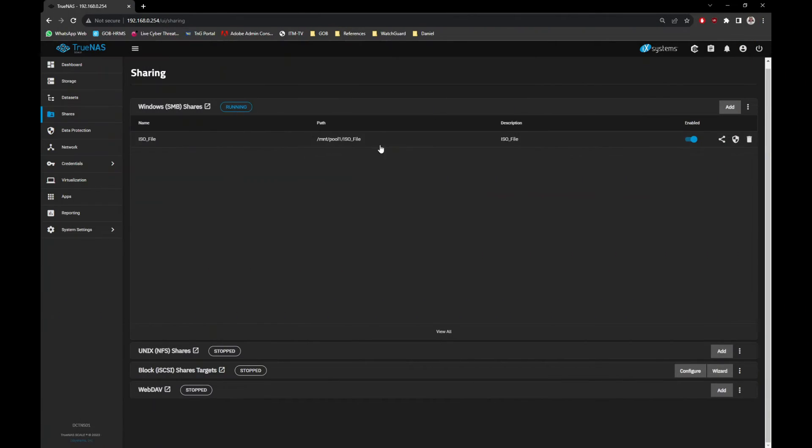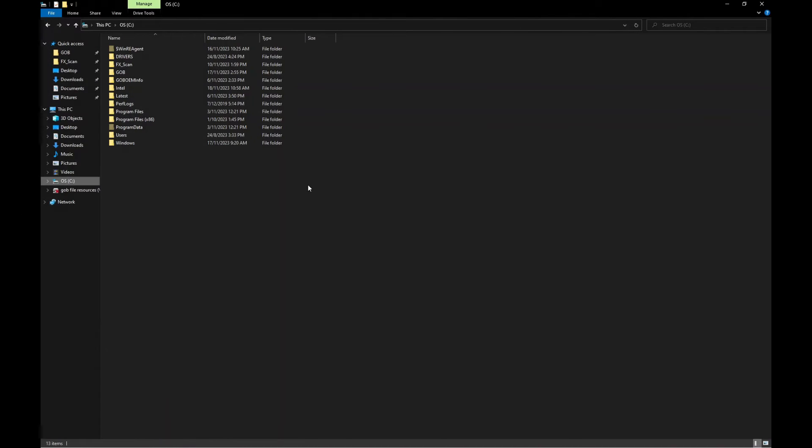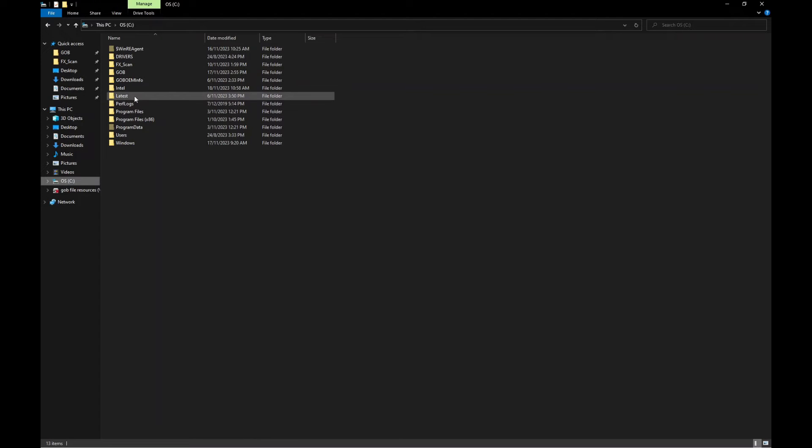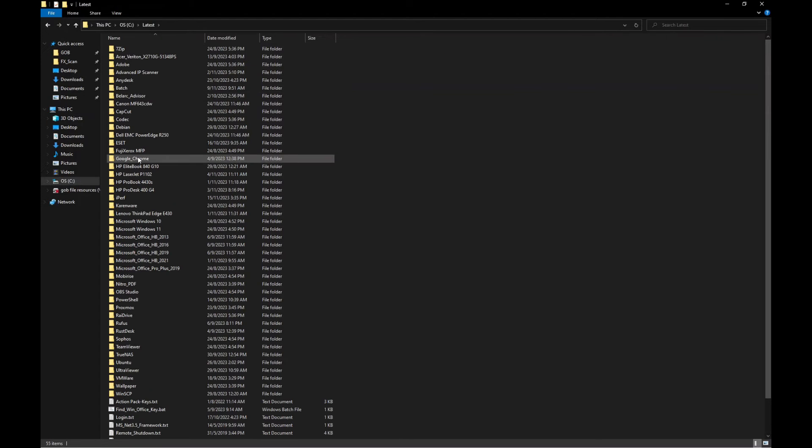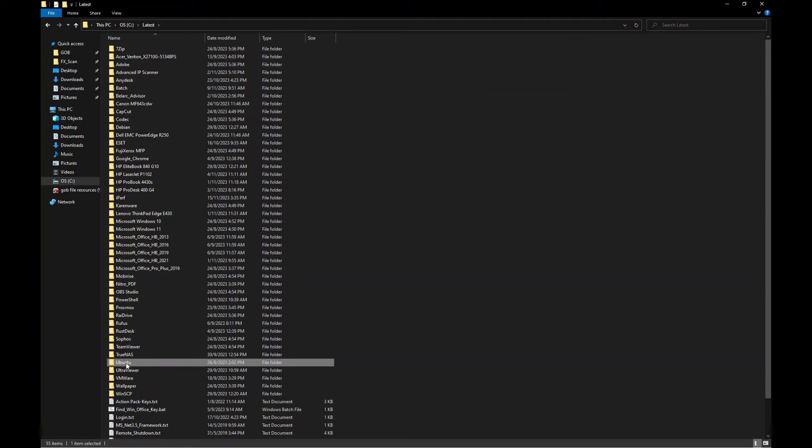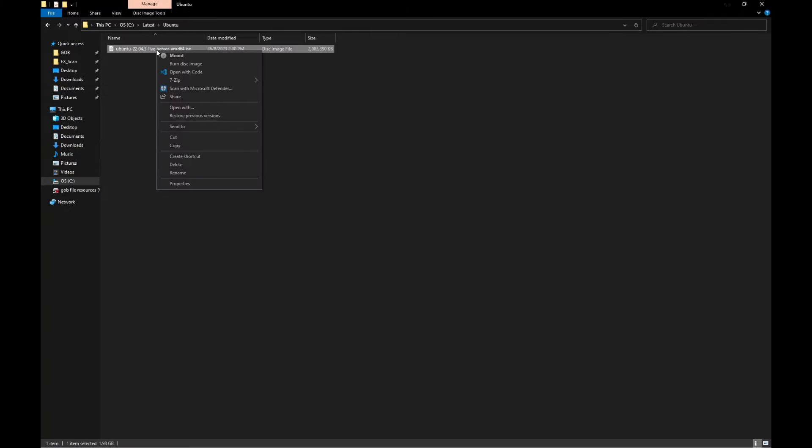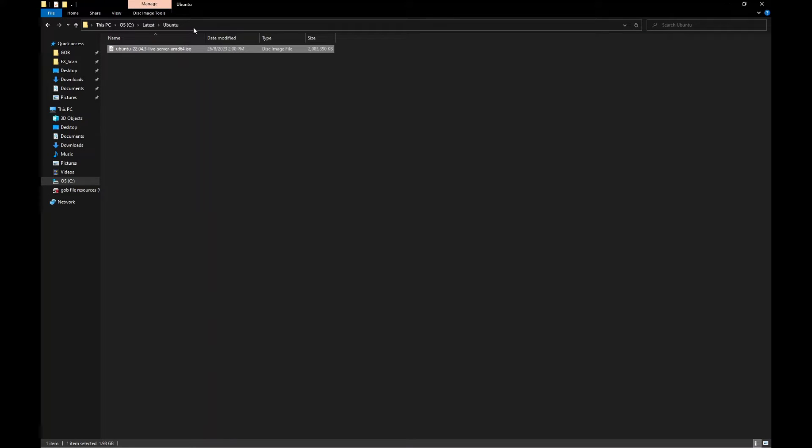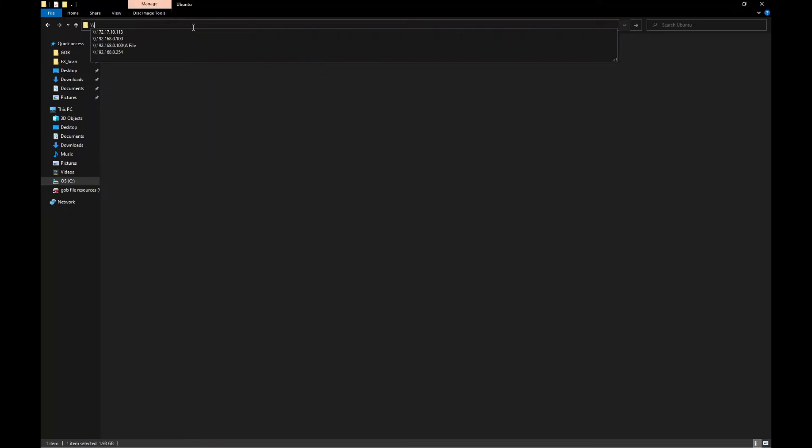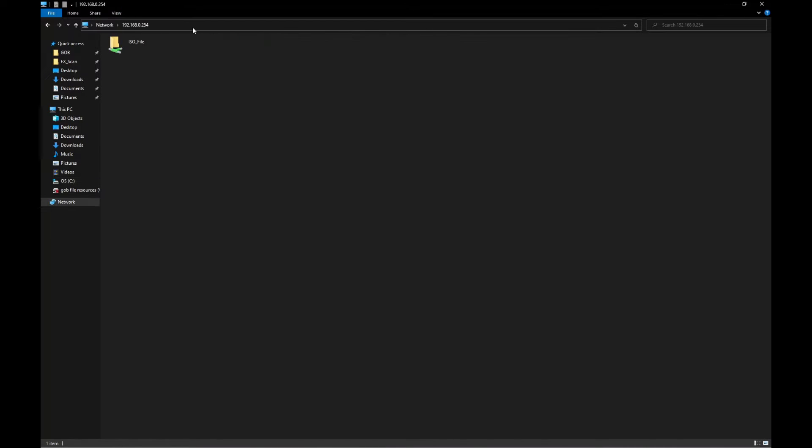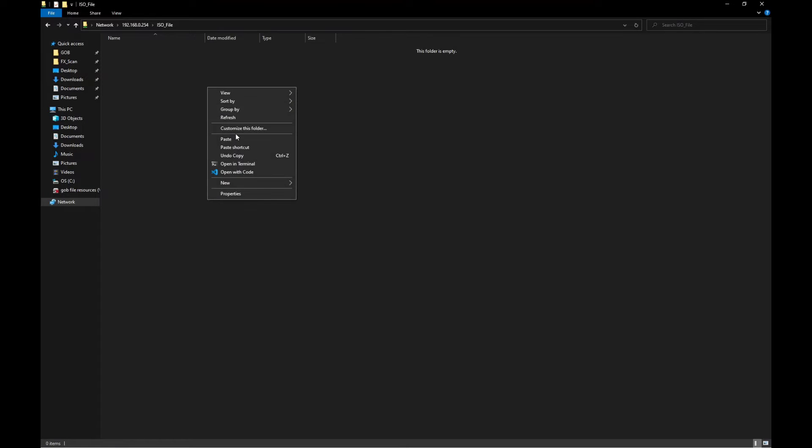Next, we need to copy the Ubuntu ISO file to TrueNAS folder. Open File Explorer and copy the ISO file. Next, browse to your TrueNAS IP address, and if prompted, just key in your credentials and paste the ISO file into that folder.